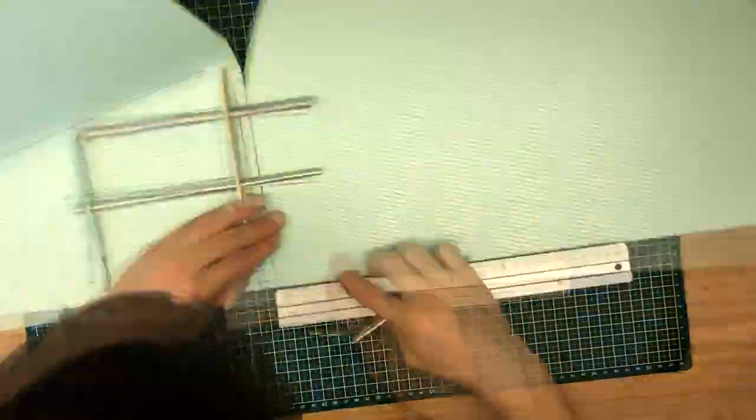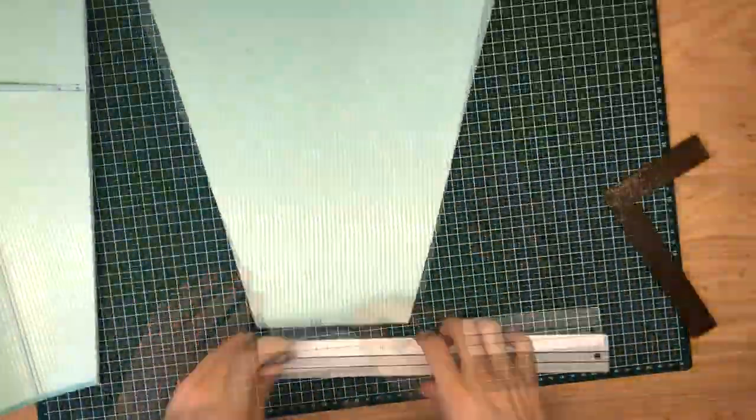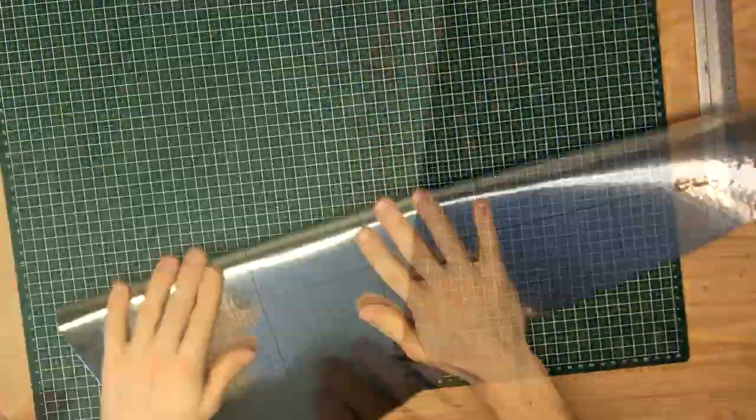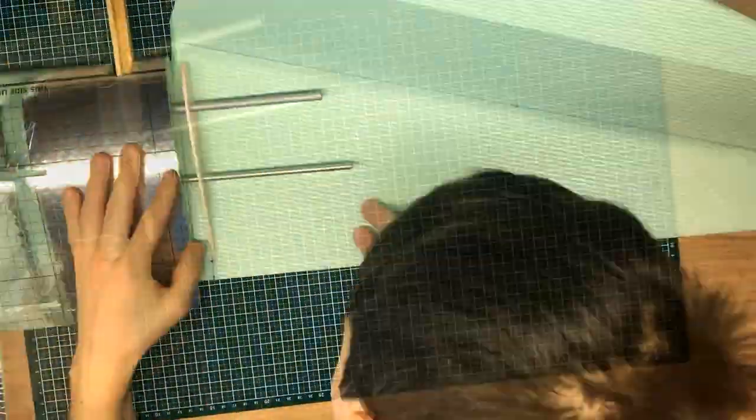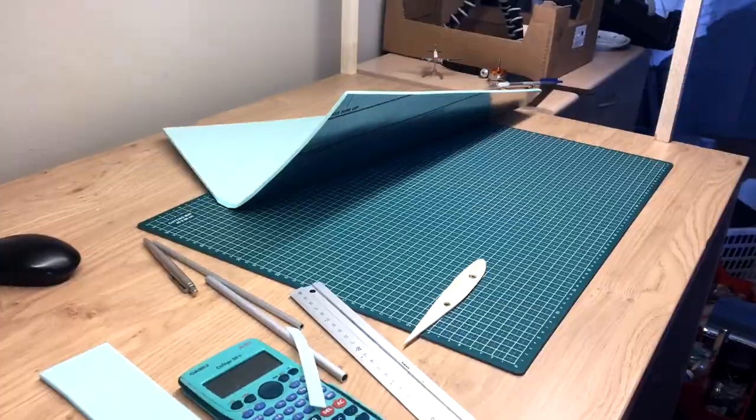Next, I have transferred all the dimensions to another piece of foam board. This will form our second wing.